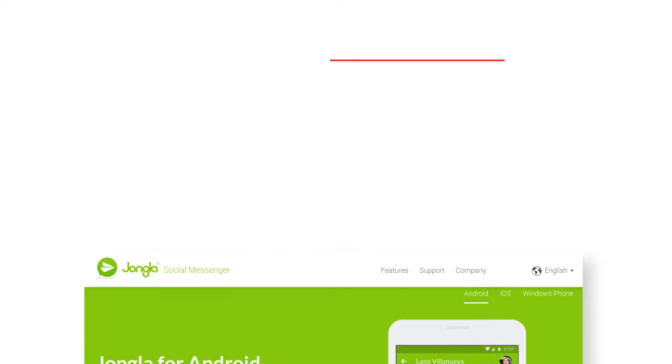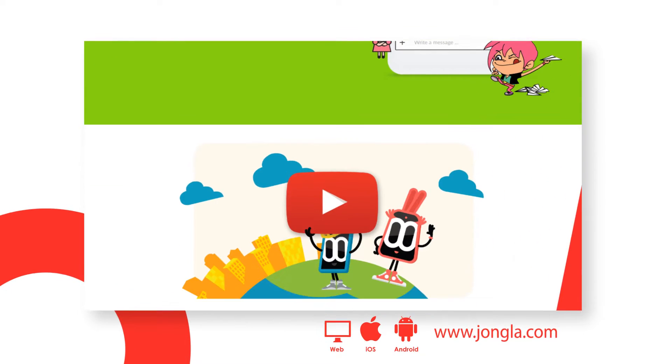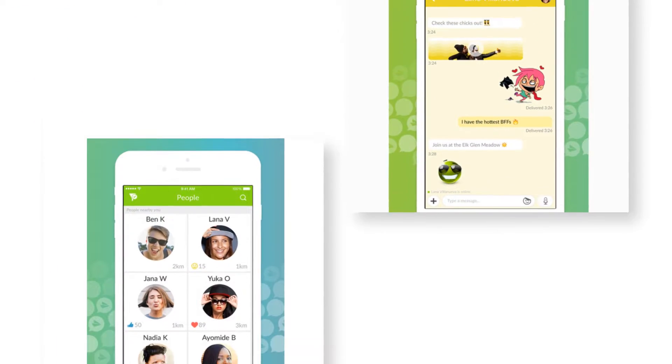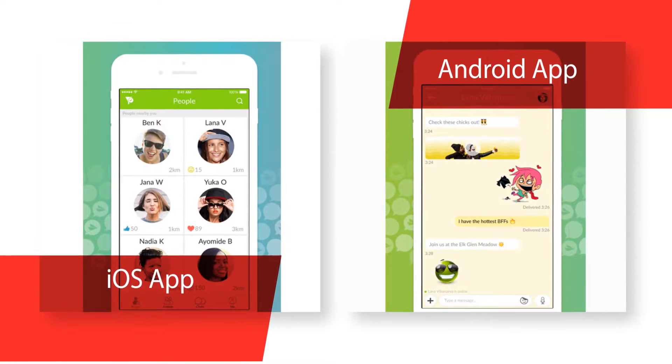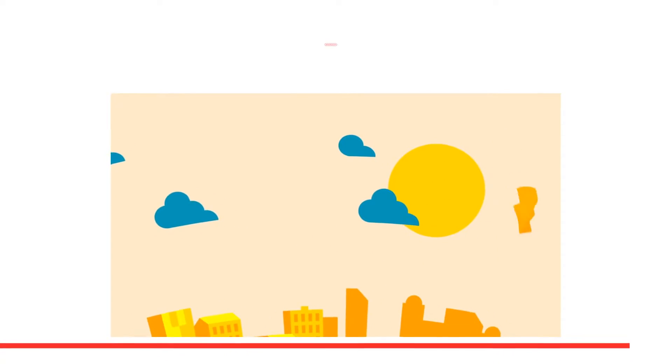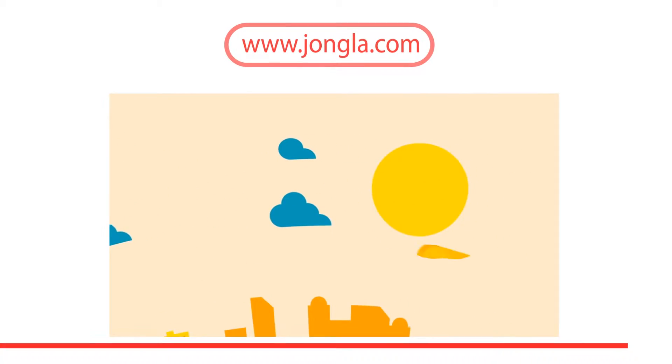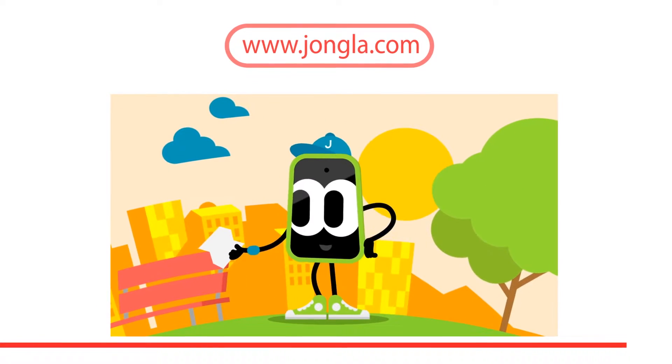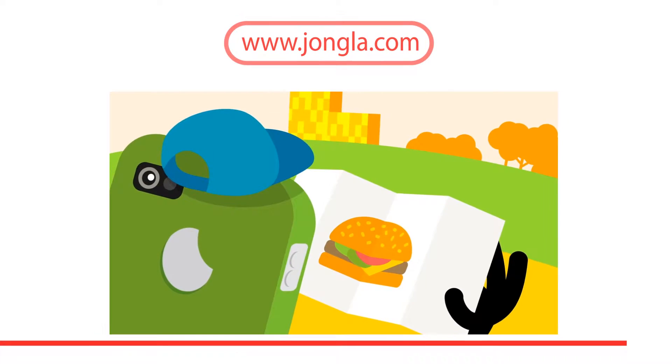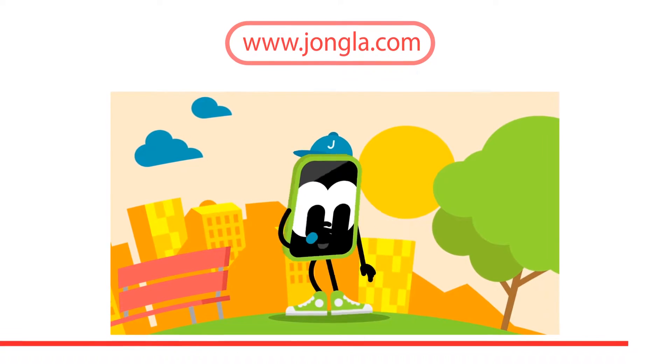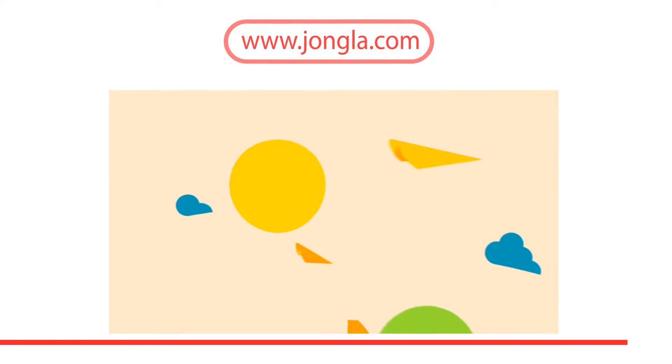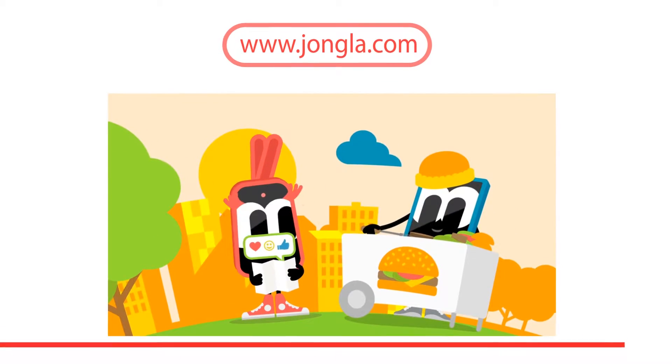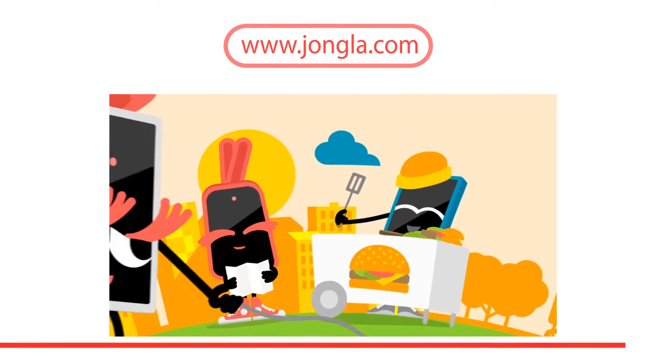Jongla is a multicultural Finnish startup company specializing in device and platform independent social messaging. We aim to disrupt the messaging space through innovation. Our service fits especially emerging markets where people have low spec smartphones with limited storage and internet connections are slow and data constrained. Jongla is available on Android, iOS and Windows Phone. We are bridging the gap between instant messaging and social networks and removing barriers between people around the world.